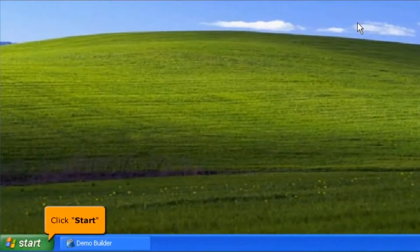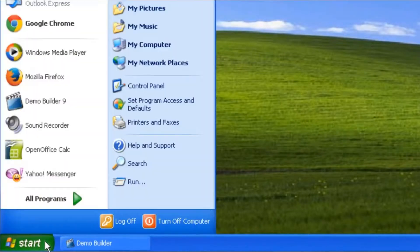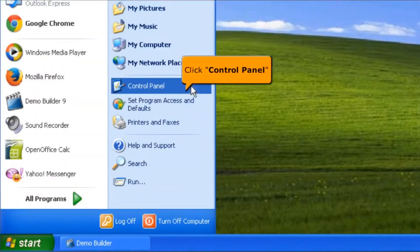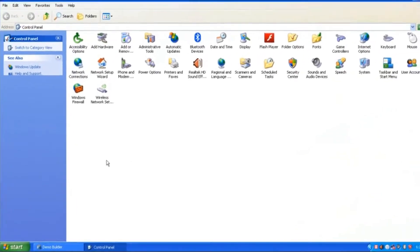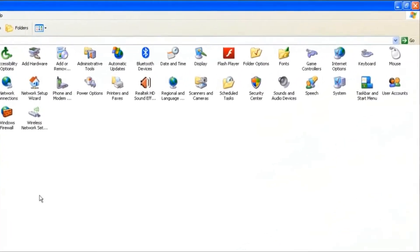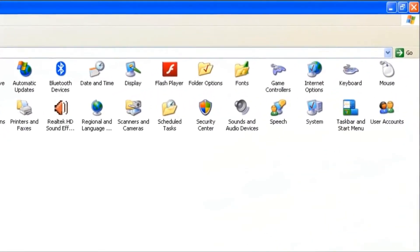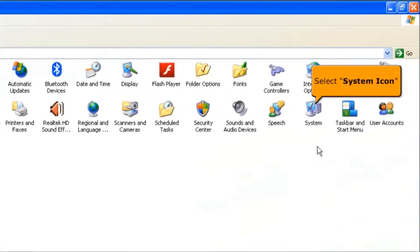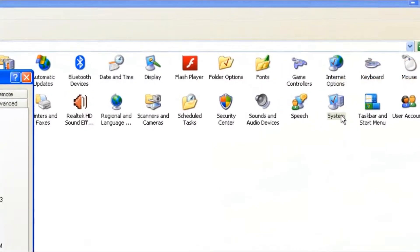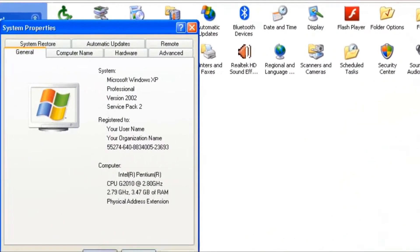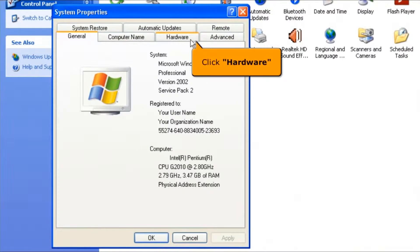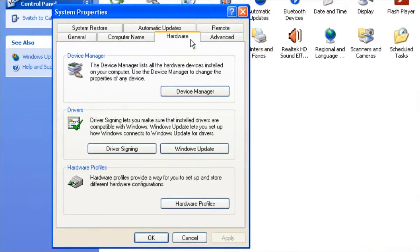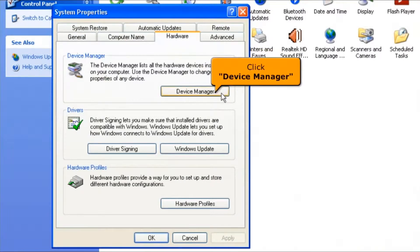Click the Start button, then click Control Panel. Click the System icon, click the Hardware tab, then click the Device Manager button.